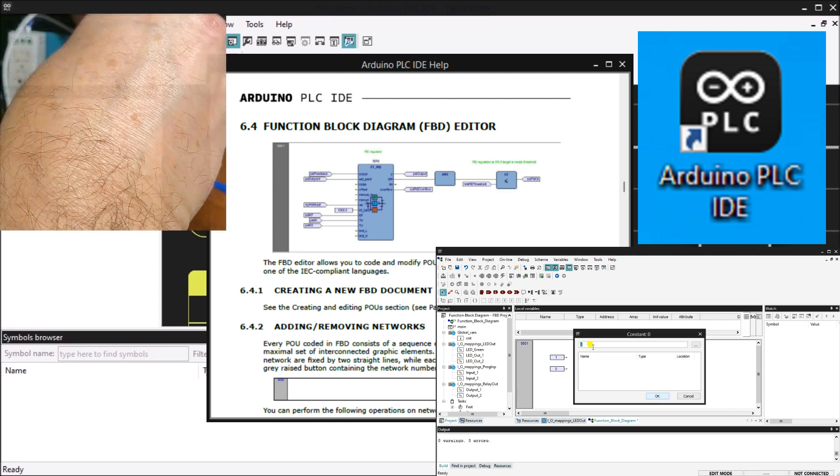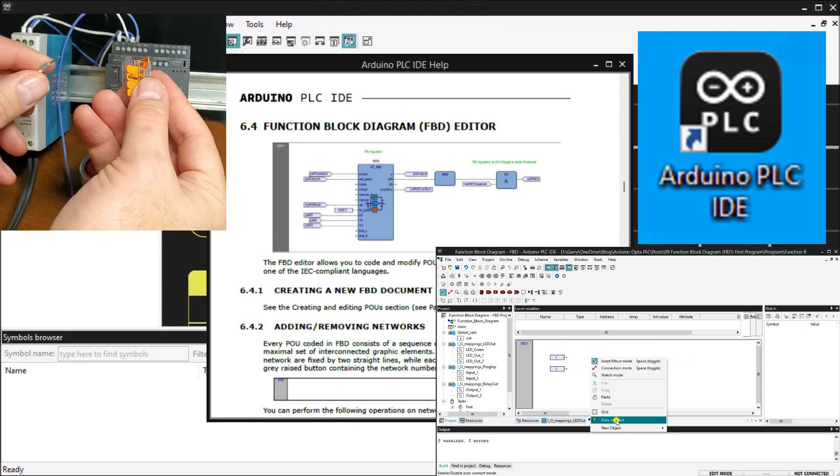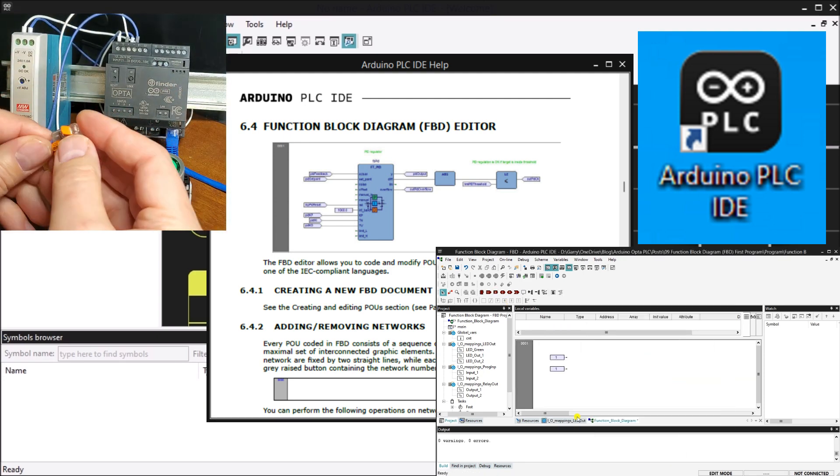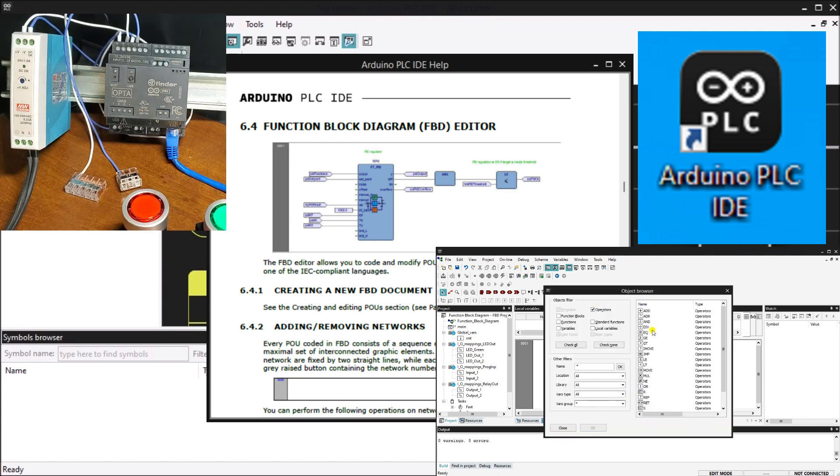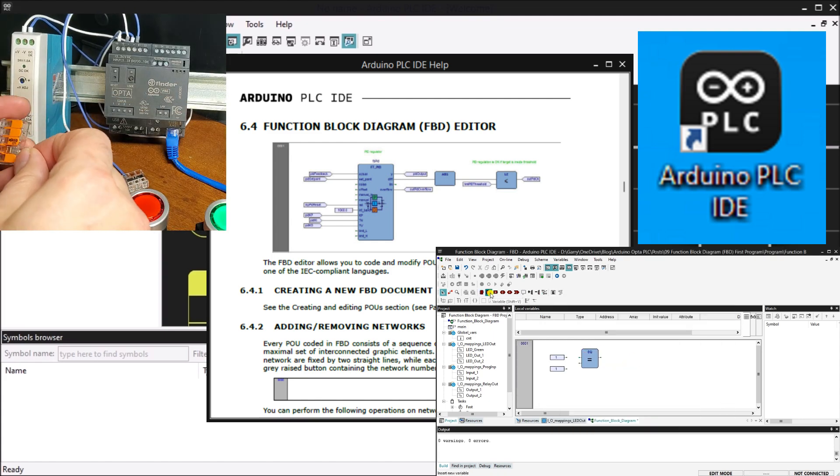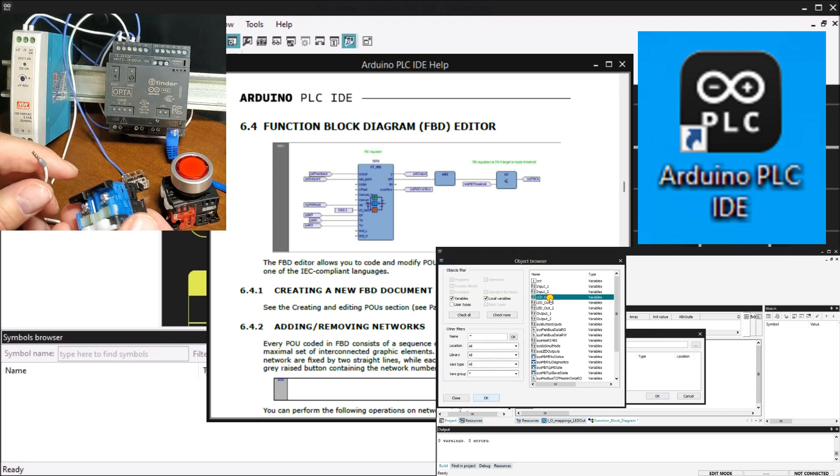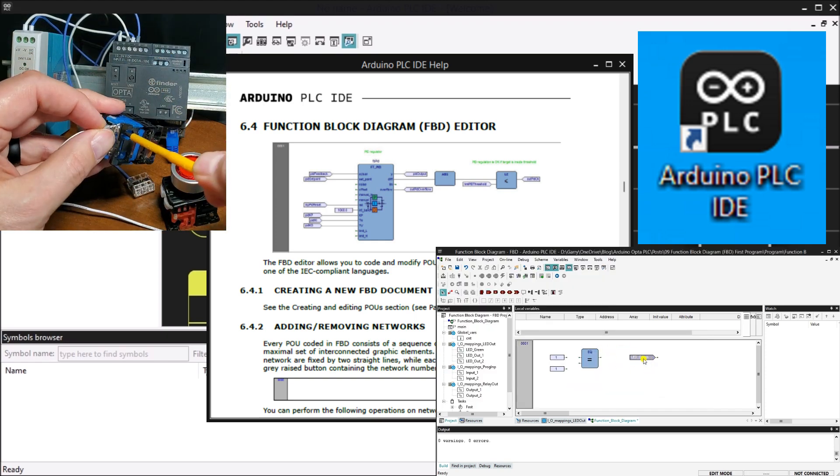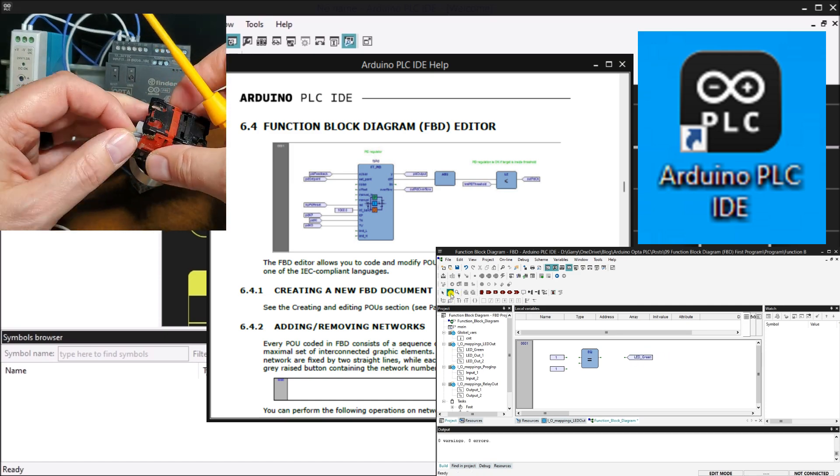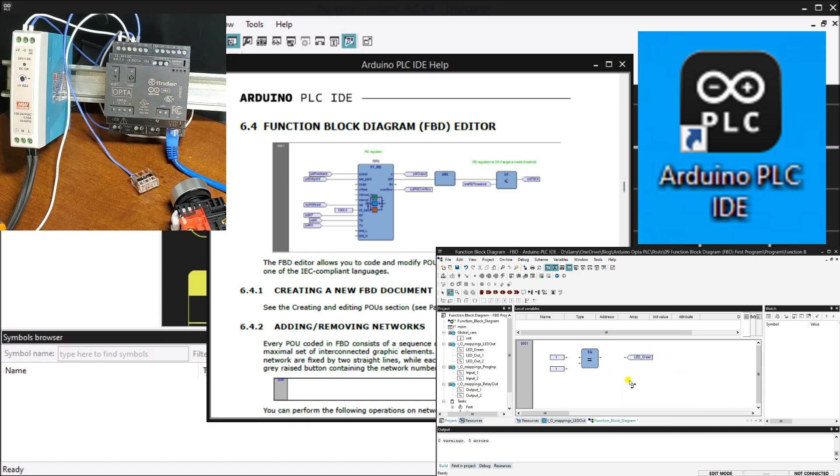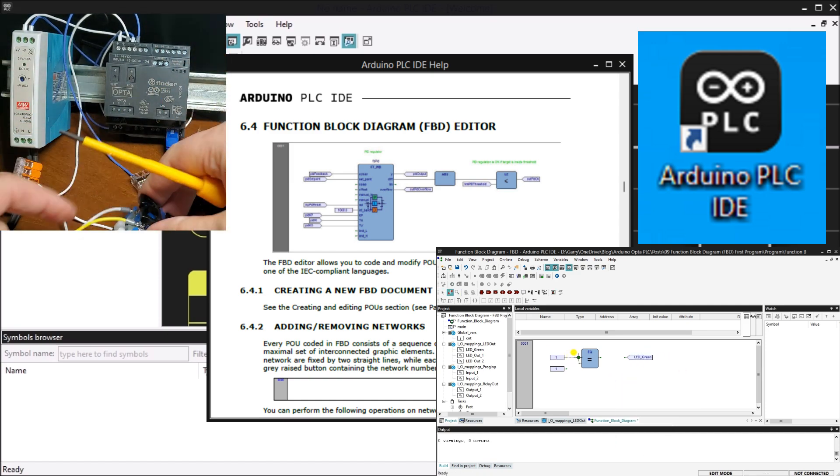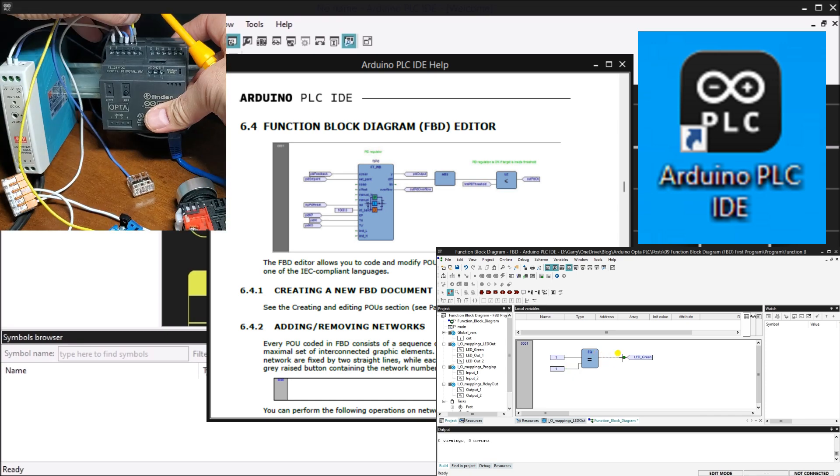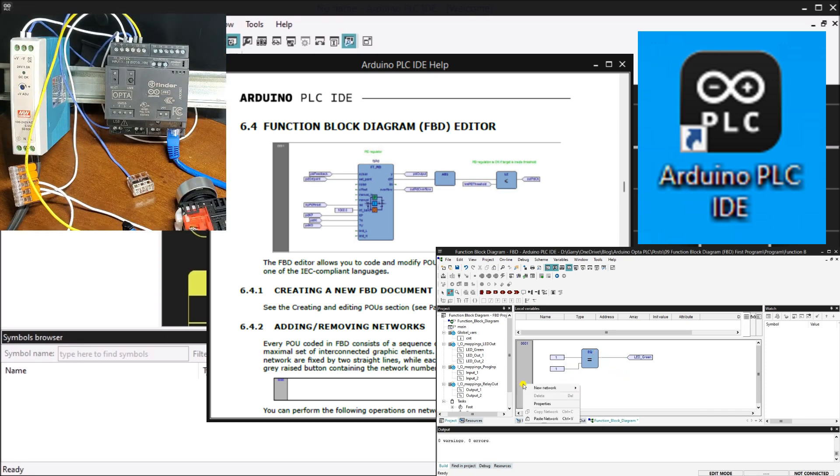In addition to FBD, you can program the Opta PLC using any of the five official languages specified in the IEC standard and sketches written in C++. The function block diagram FBD is a graphical language used to design programmable logic controllers. It allows you to describe the function between the input and output variables using a set of elementary blocks.